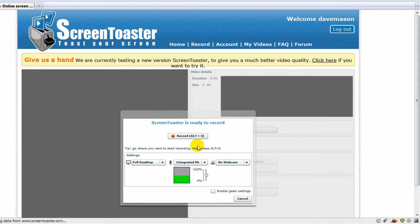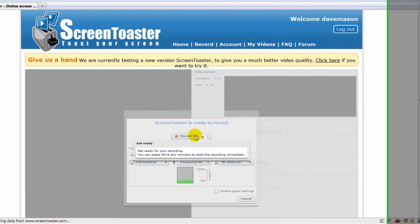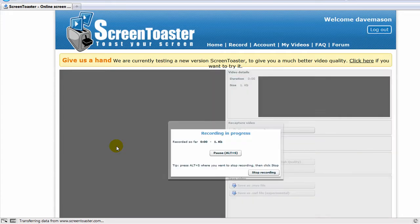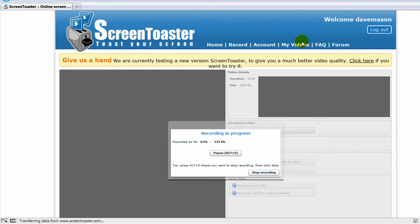To record, I can just click the Record button or click Alt-S and let's do that. I'm getting a countdown. If you look at my pointer, now I know I'm recording and when I'm done, I just click the Stop here.